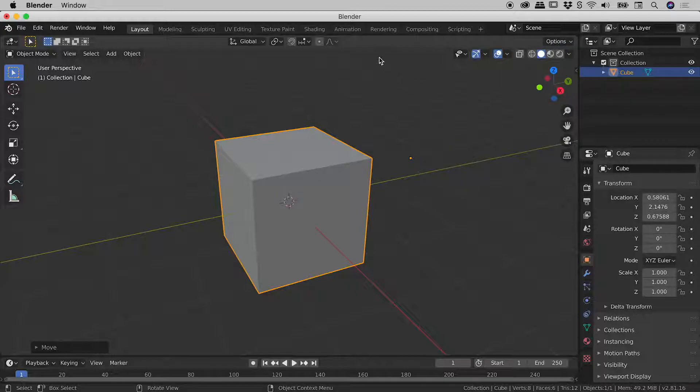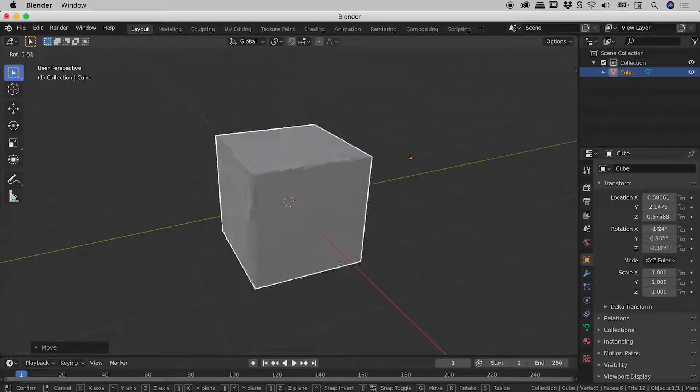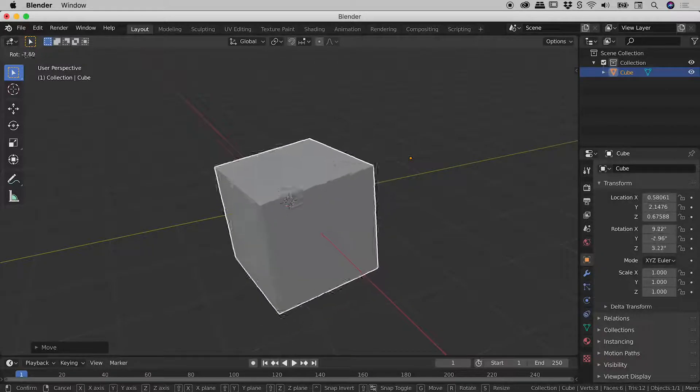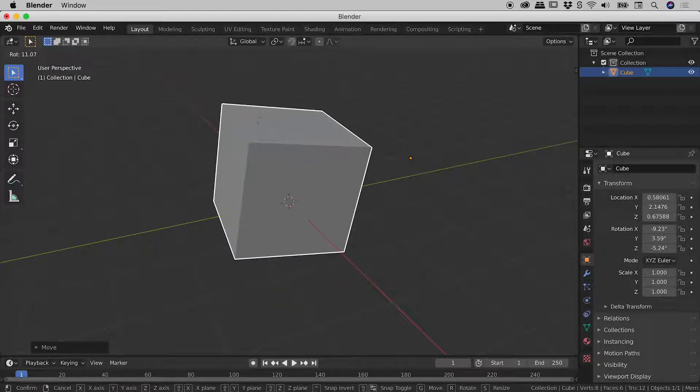So now we're back where we started. So now if I press the R key, you can see that object is now rotating around our newly placed origin. So that's fantastic.